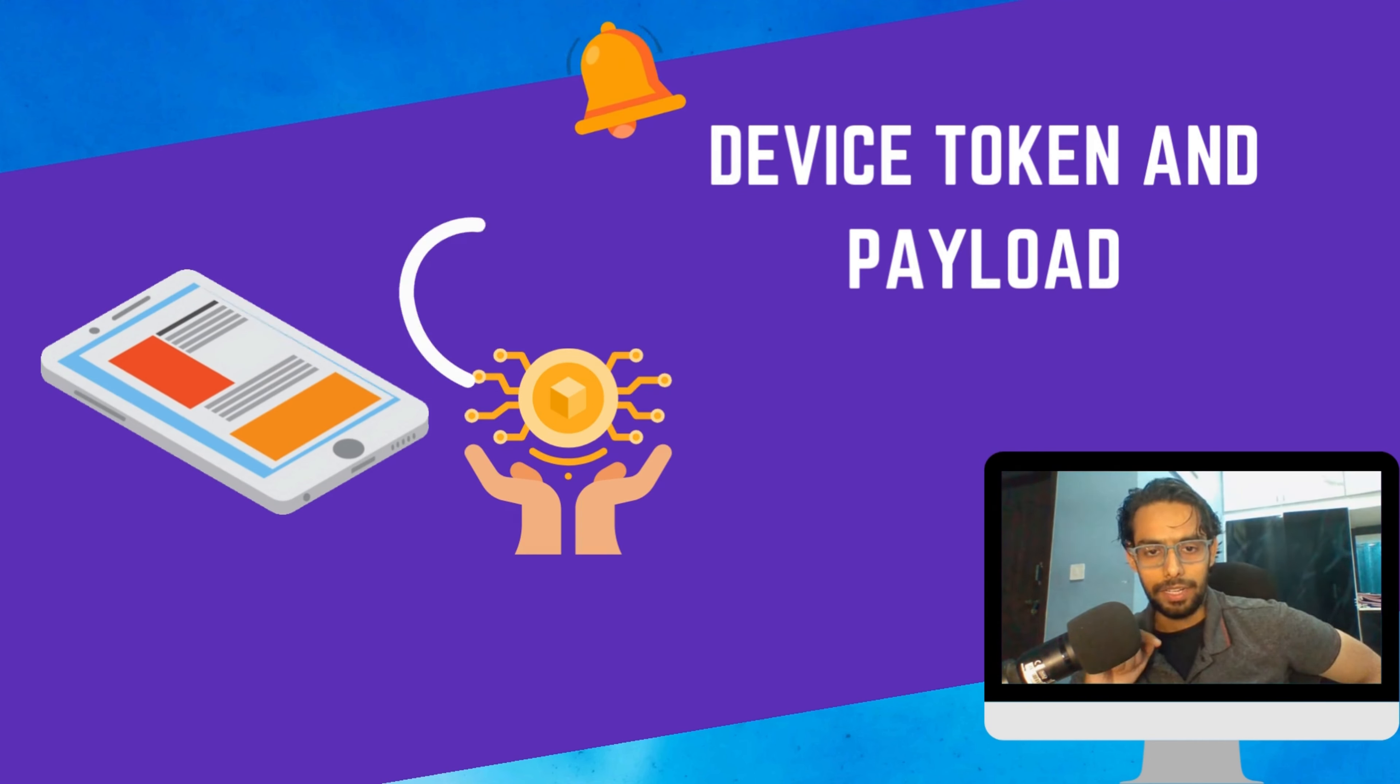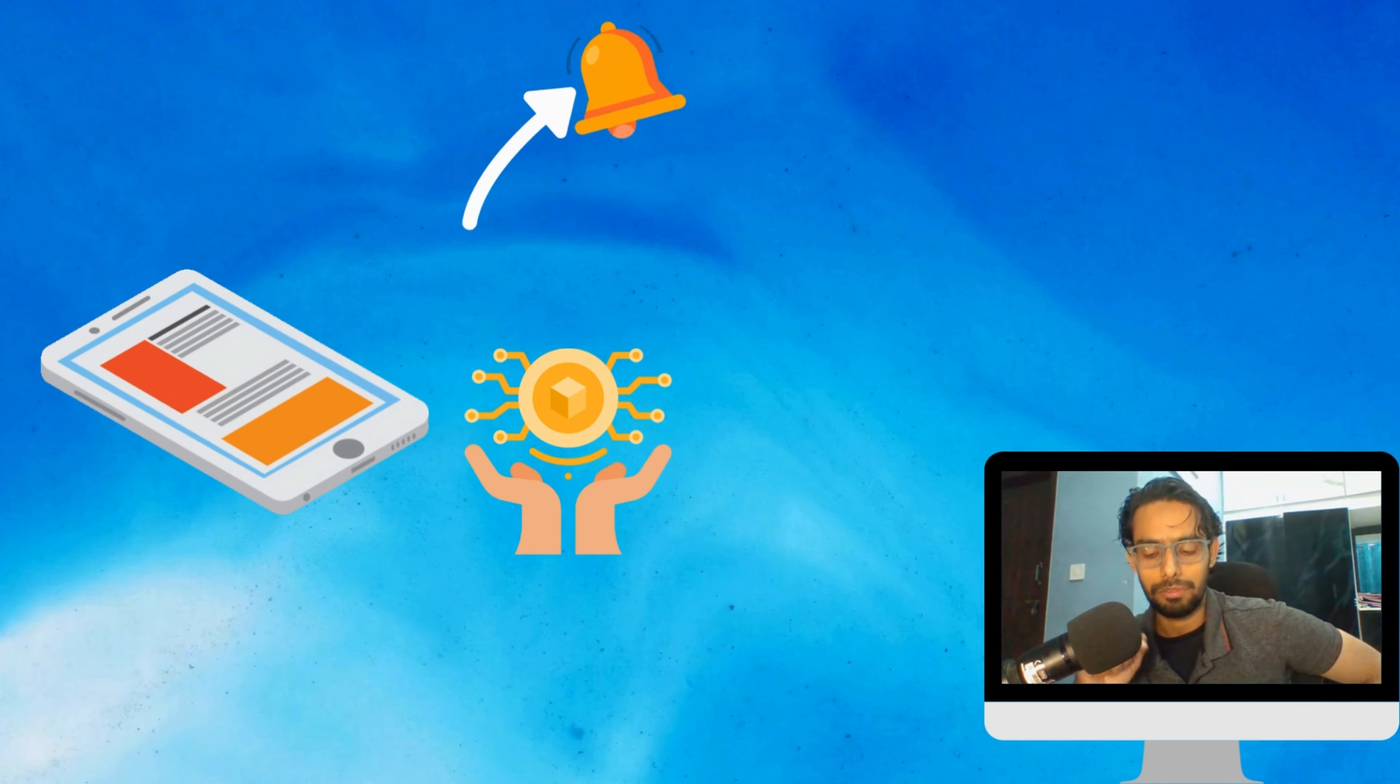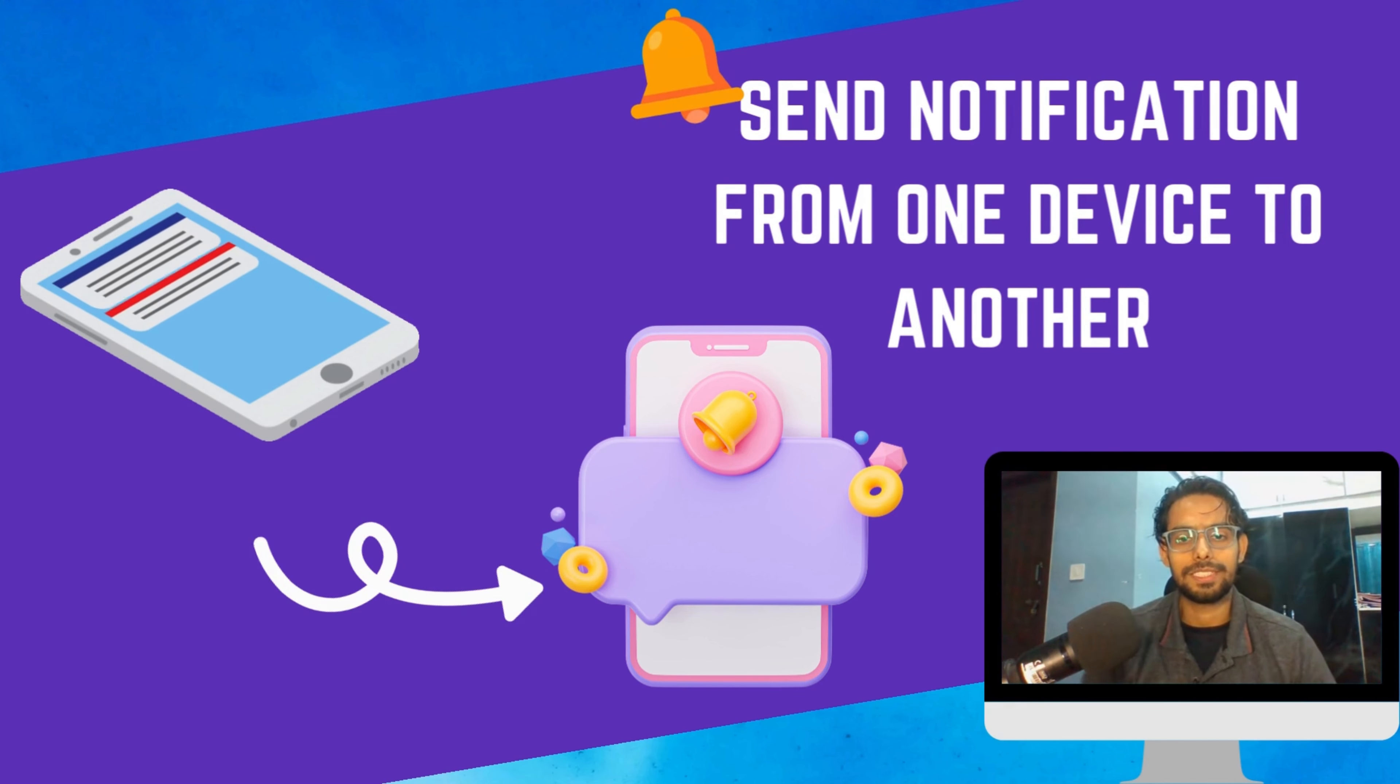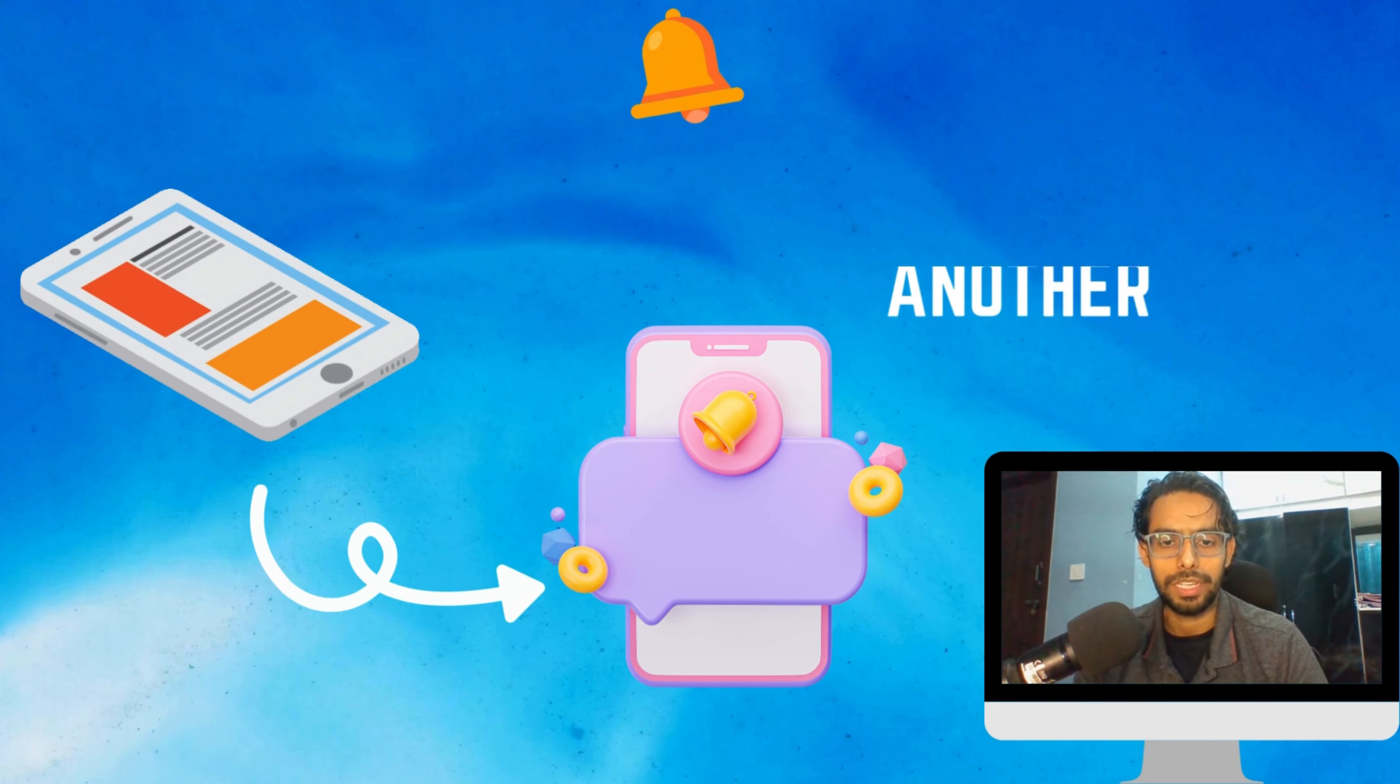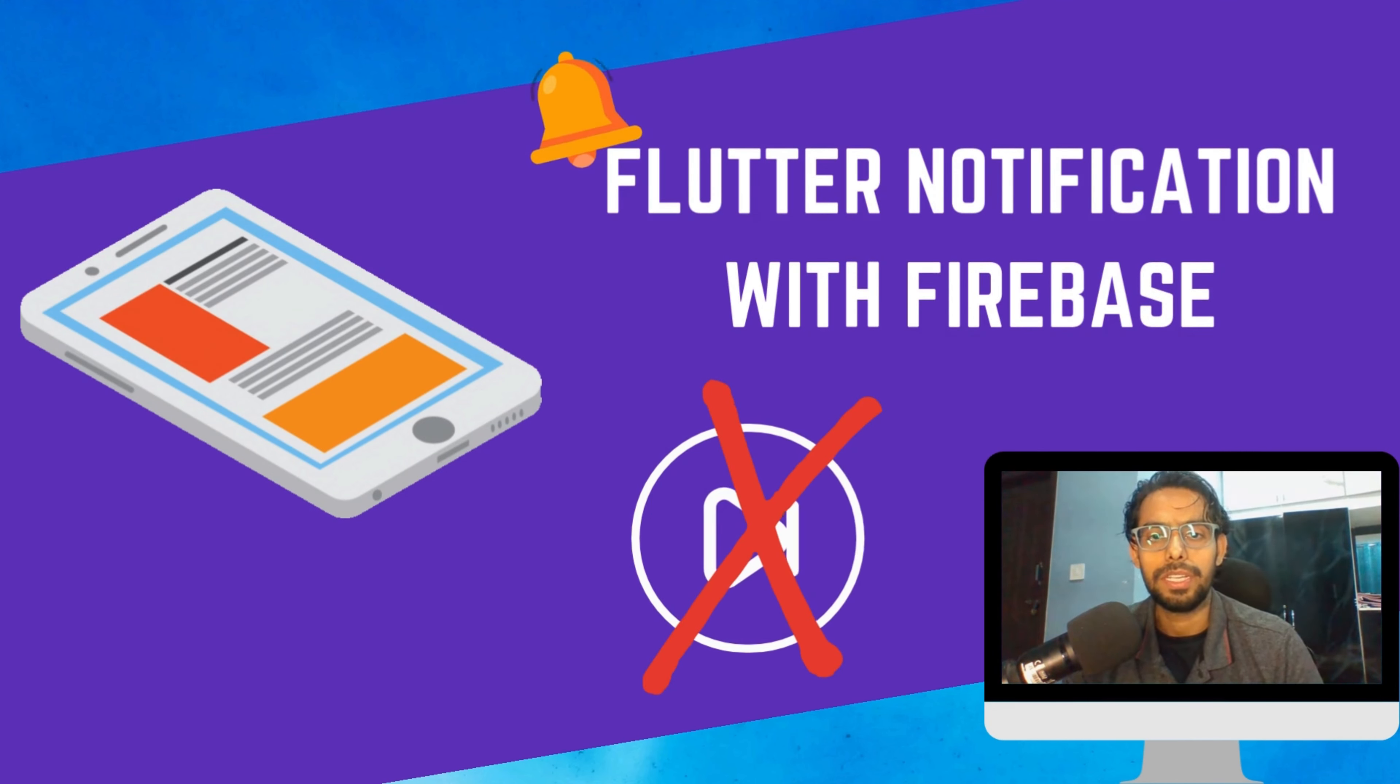We will understand how we can send notifications from one device to another device. I just want to request you, if you are watching this video, please do not skip it during the tutorial.